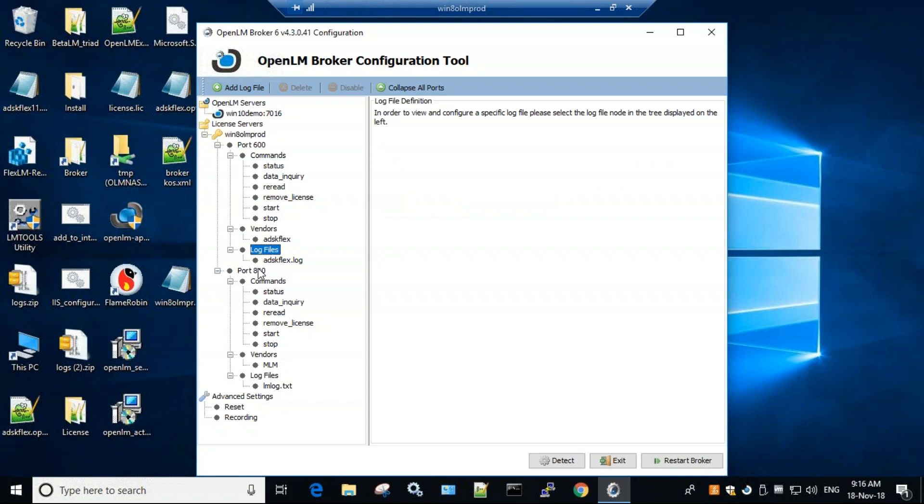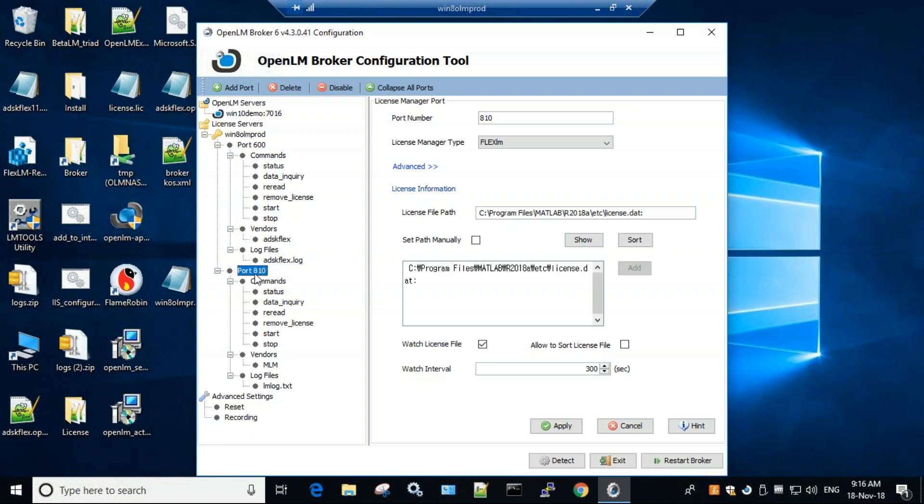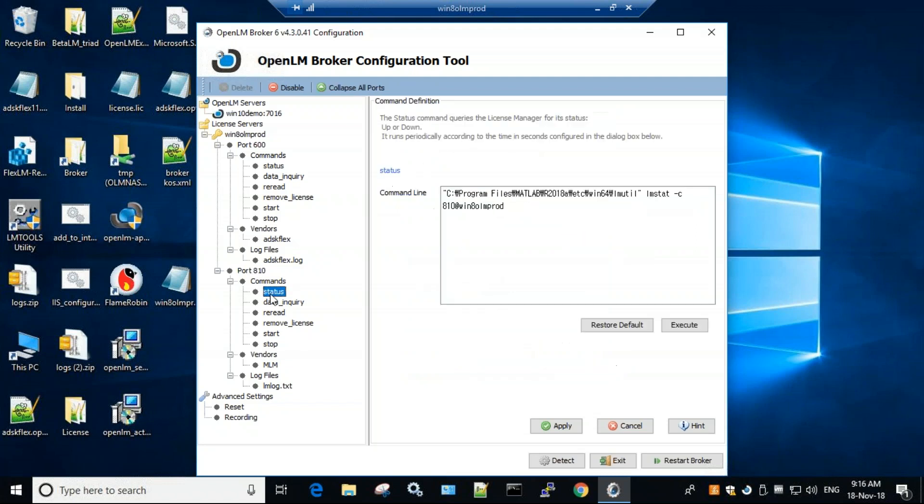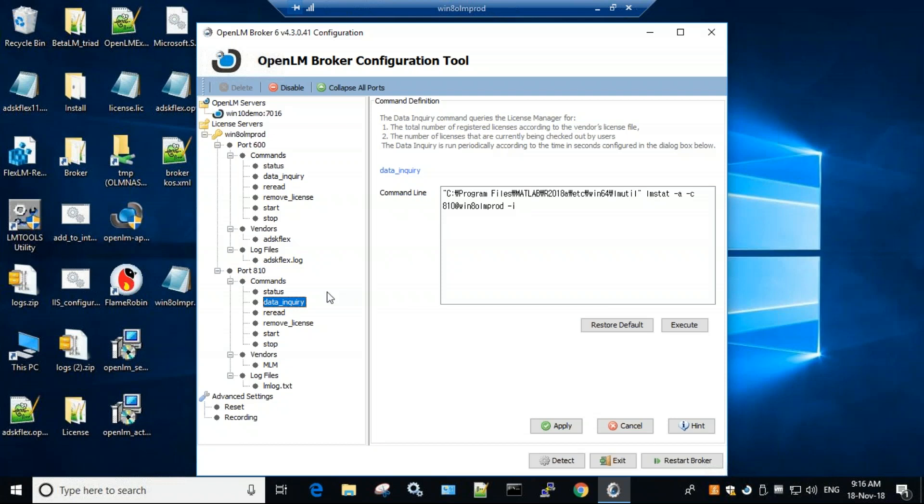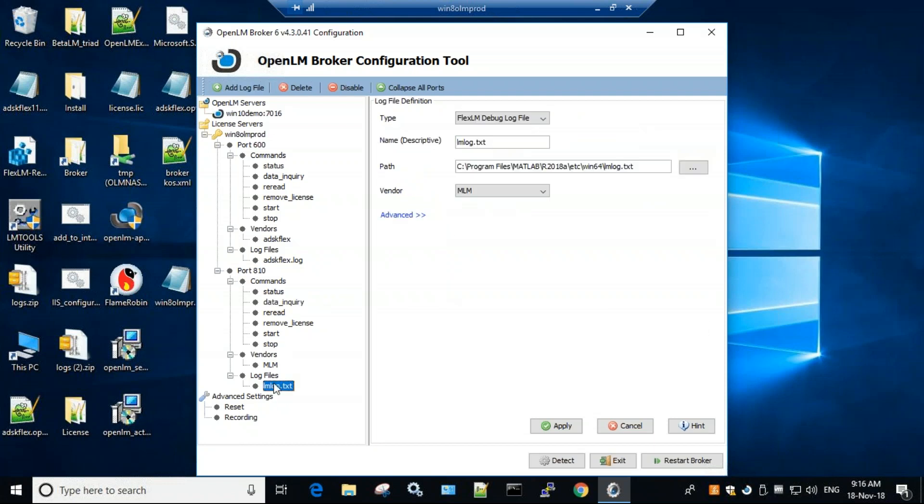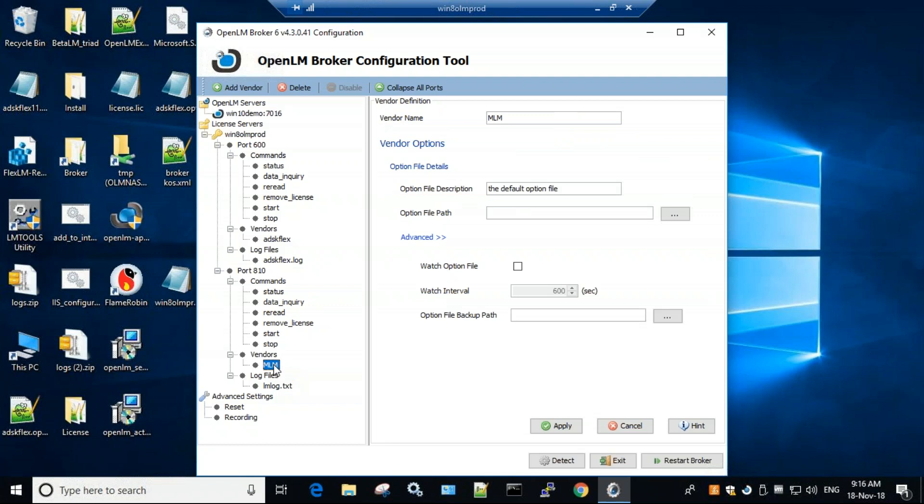And same goes for port 810. Check the type, check the license, check the status, the data inquiry, and change it if needed. Check the log files right here, and there's also the options file, which you can fill in. Now I don't have it filled in, but you can add the path to the options file, and OpenLM will incorporate that as well.